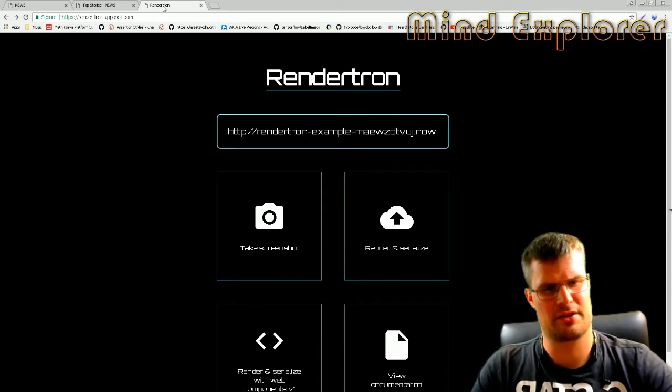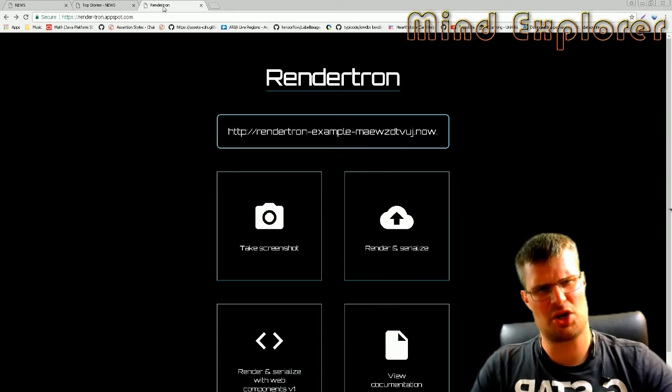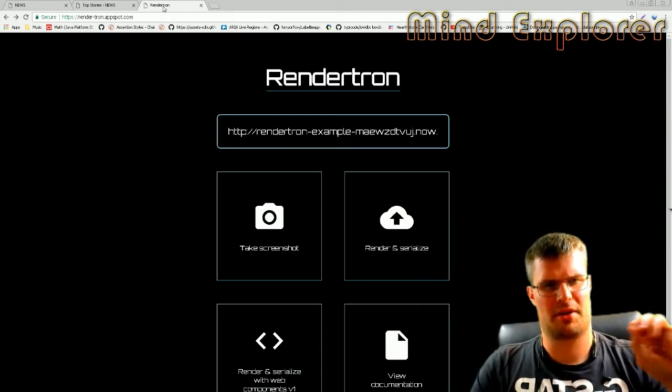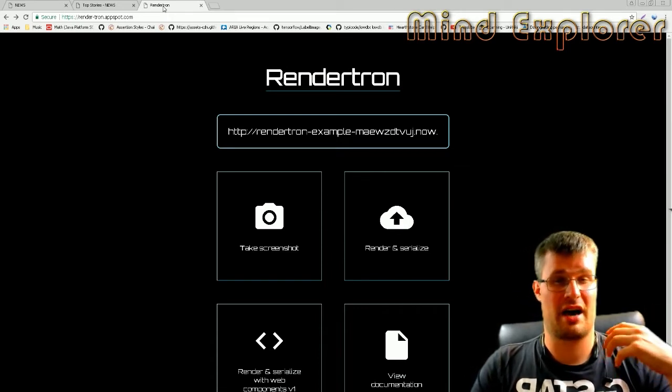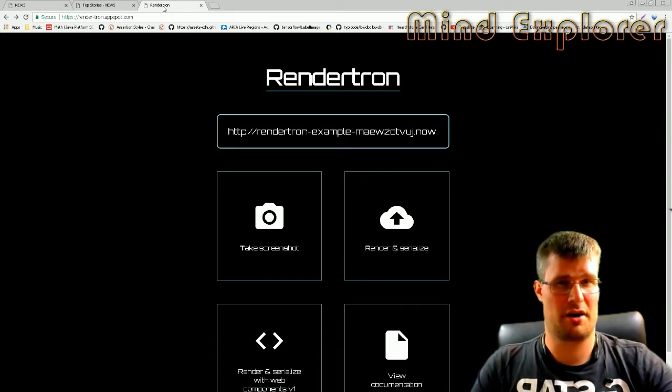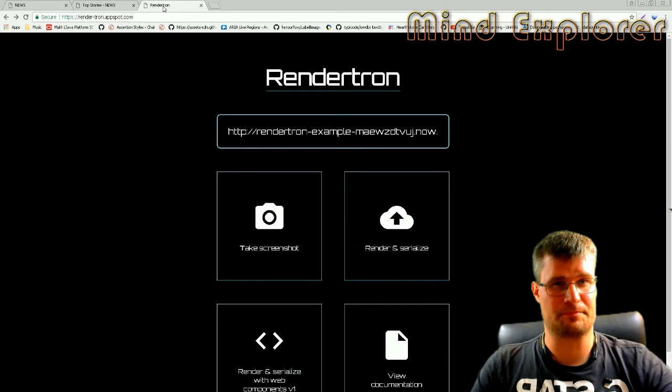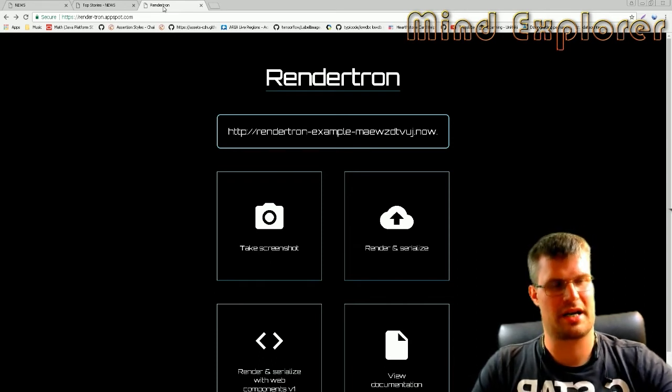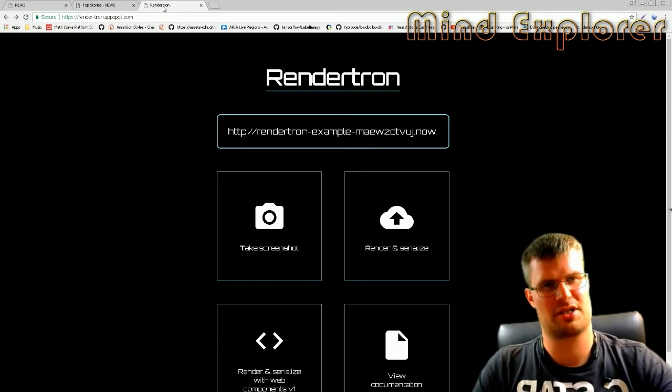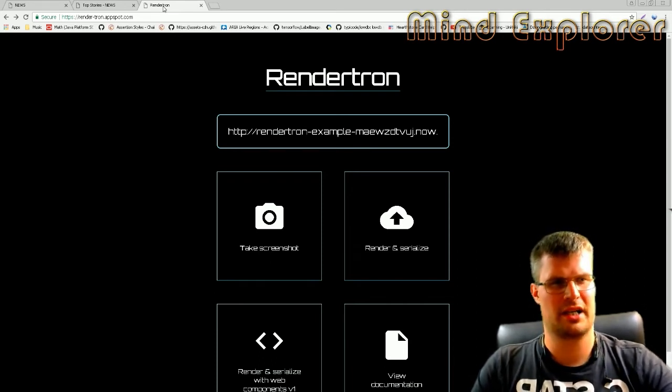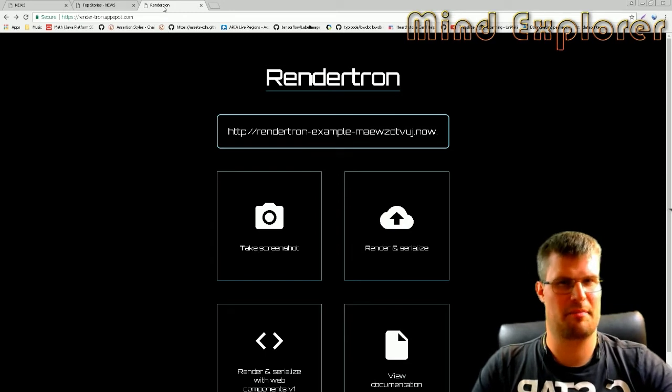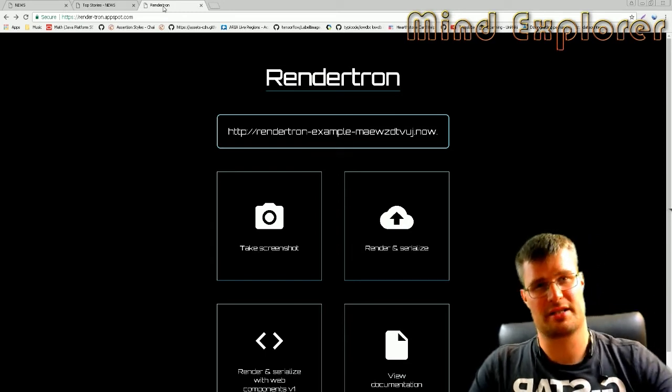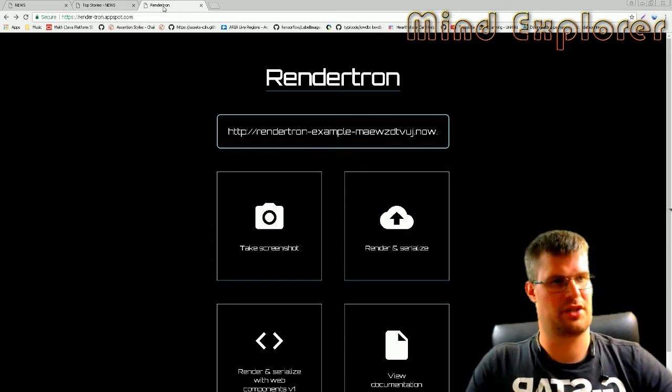They actually have renderatron.appspot.com where they've deployed this code so you can try it out. This is not for production, but they said if they have a lot of need from the community to have such a URL, they might set up a more permanent service.